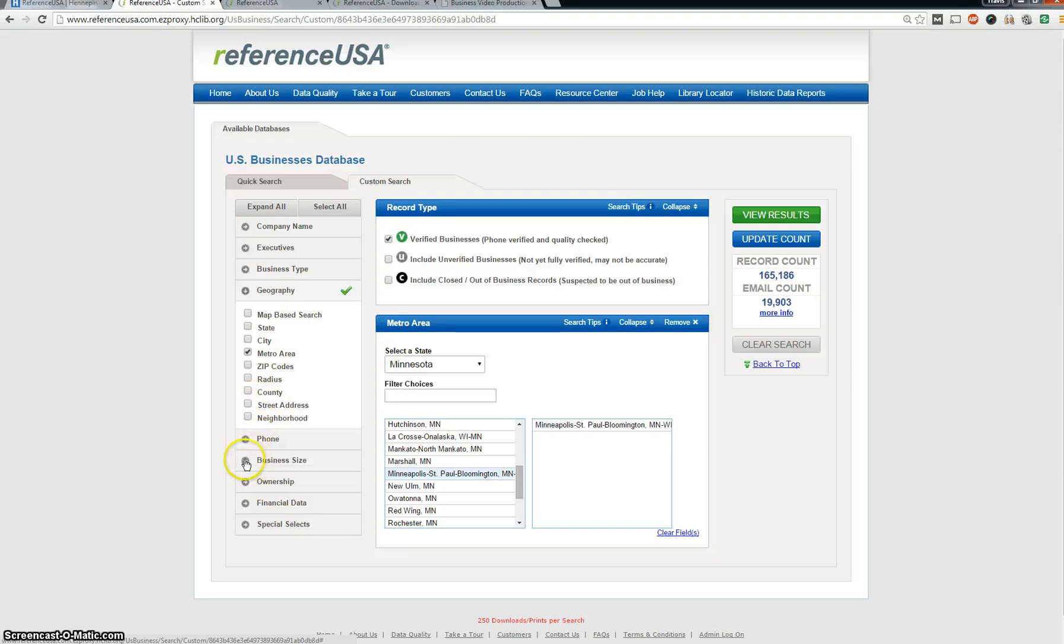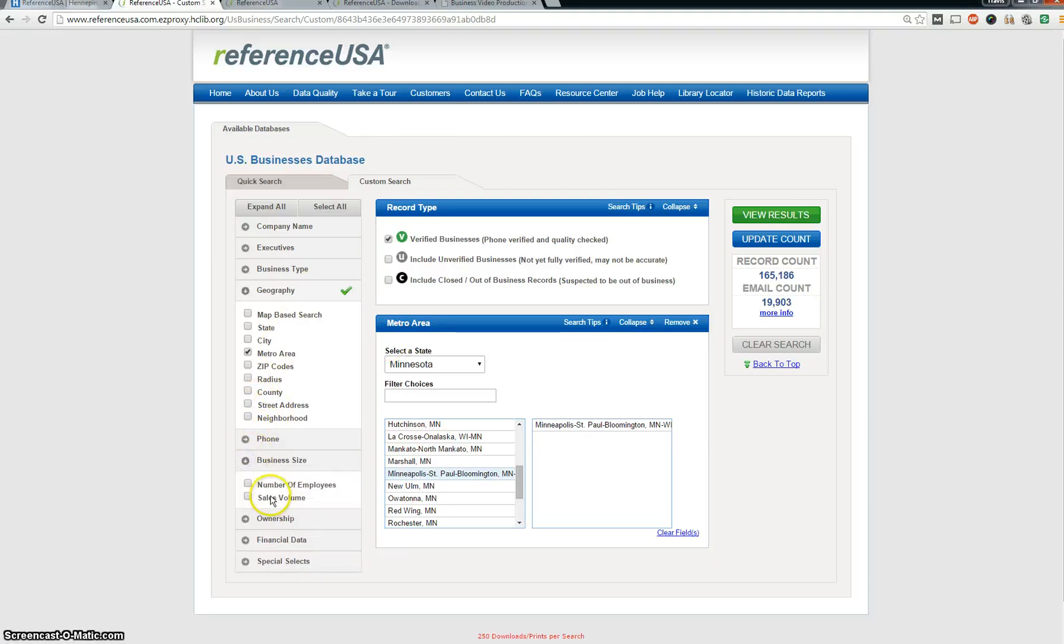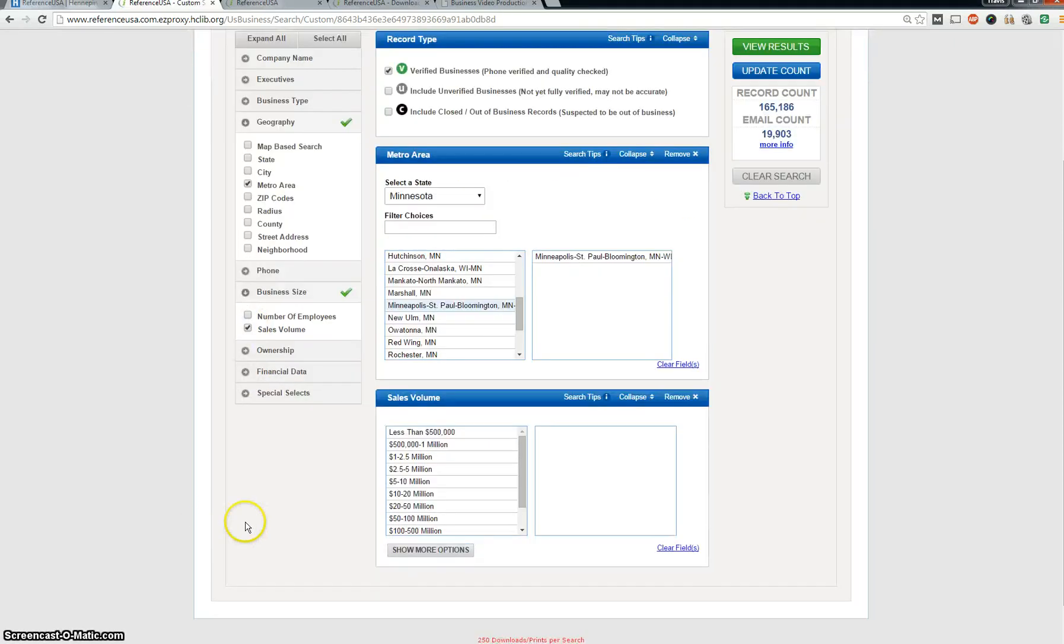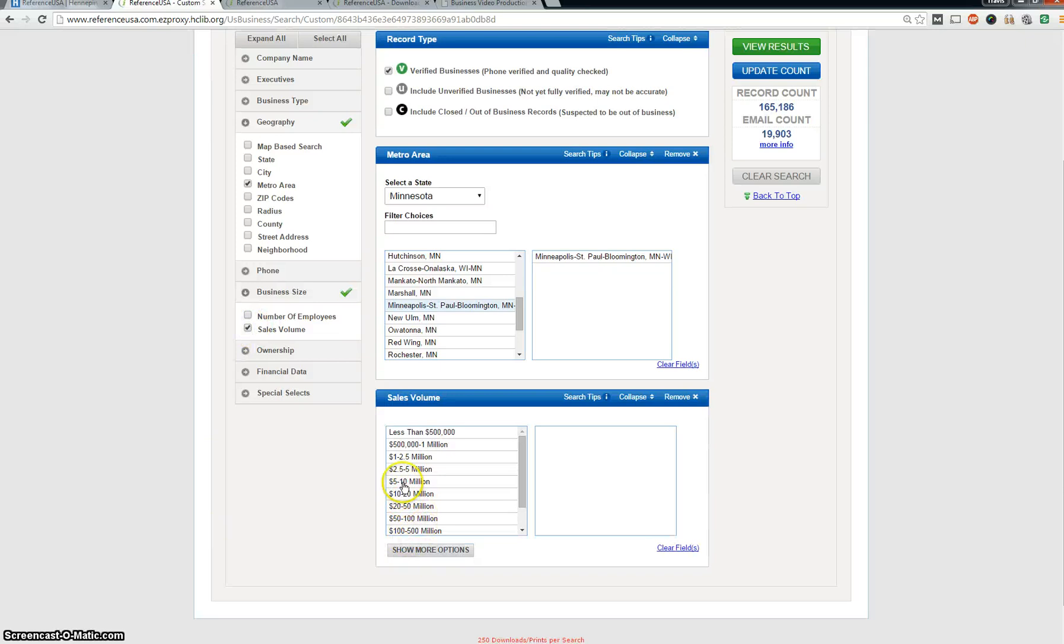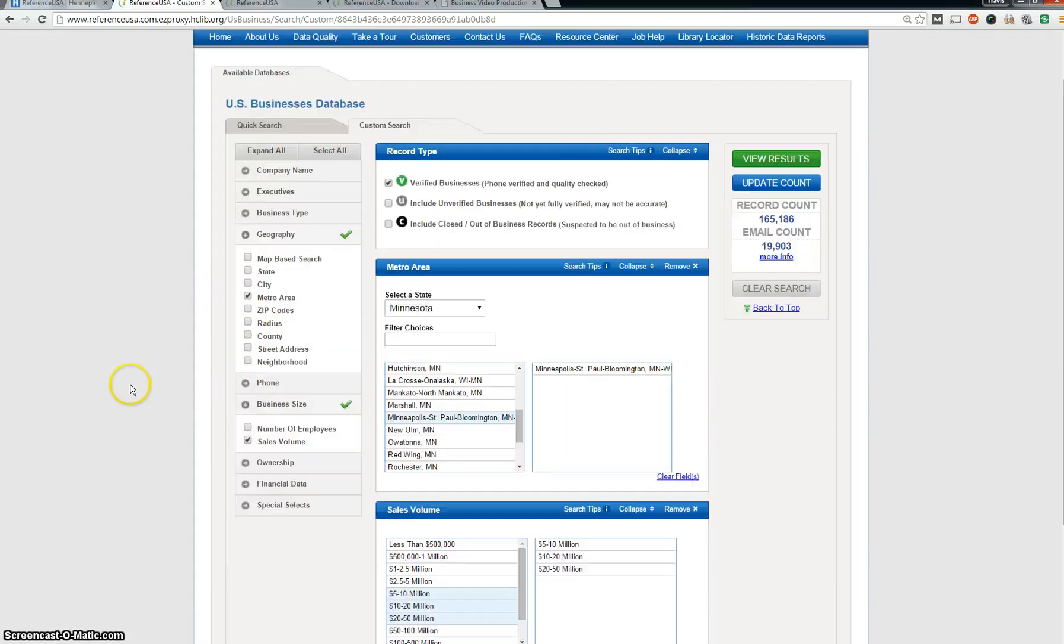Let's say I only want to deal with businesses that have five to fifty million dollars in revenue. And I'll select these options. So it's that size of business.